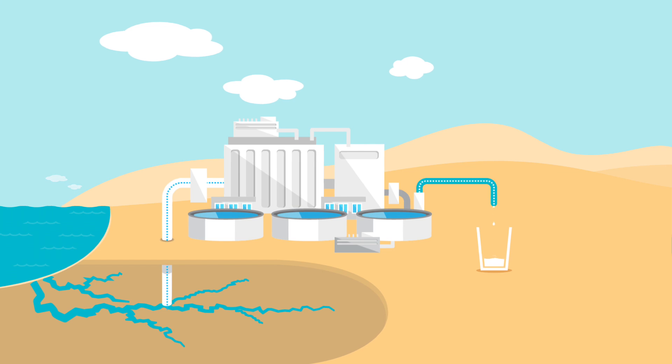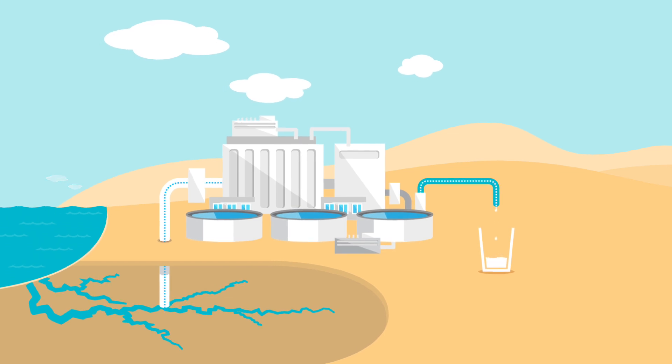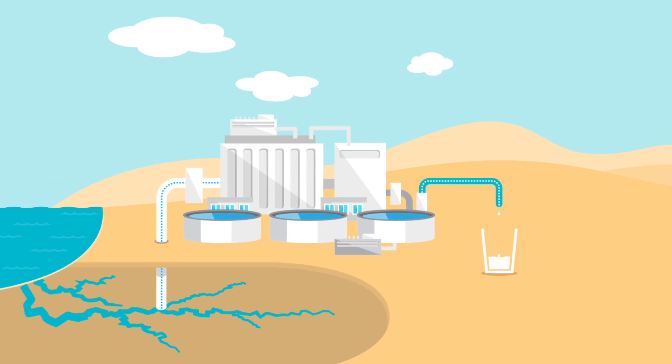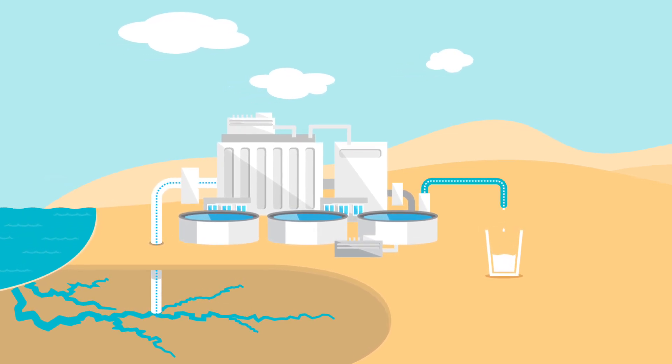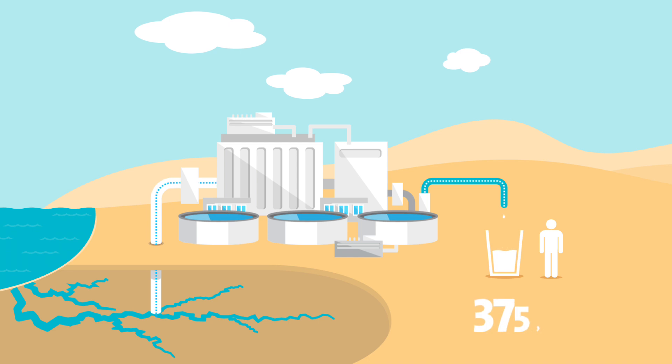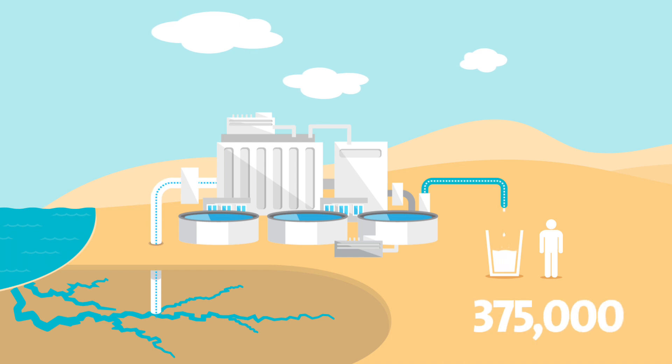Veolia builds one of the largest desalination plants in the Shakia region of southern Oman. It uses sea water to provide 375,000 people with drinking water.